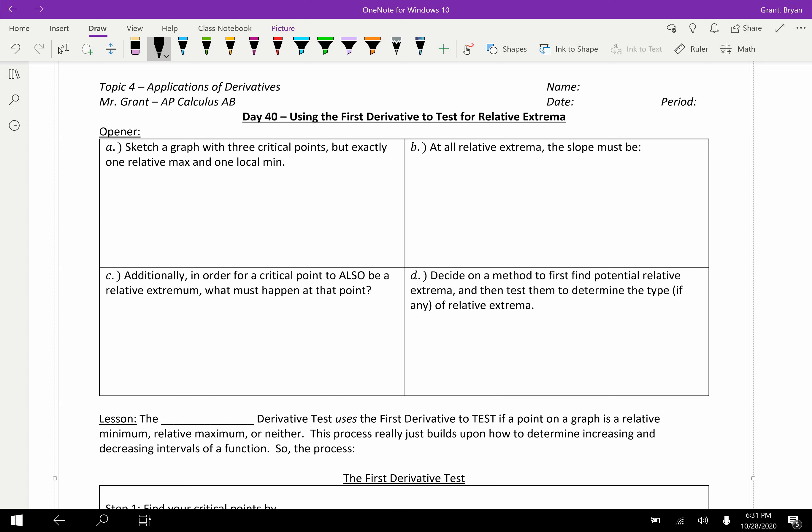We began by talking about the extreme value theorem, which guarantees in some cases that there'll be an absolute max and absolute min. Then we talked about how to find those — we find critical points, test the critical points and endpoints, and whichever one's the biggest is the absolute max, whichever one's the smallest is the absolute min.